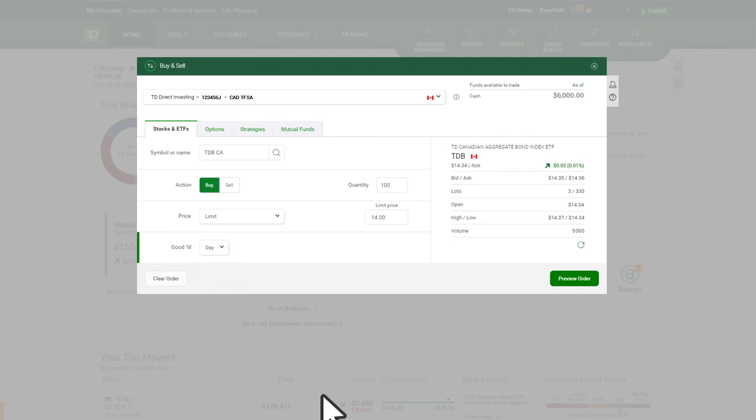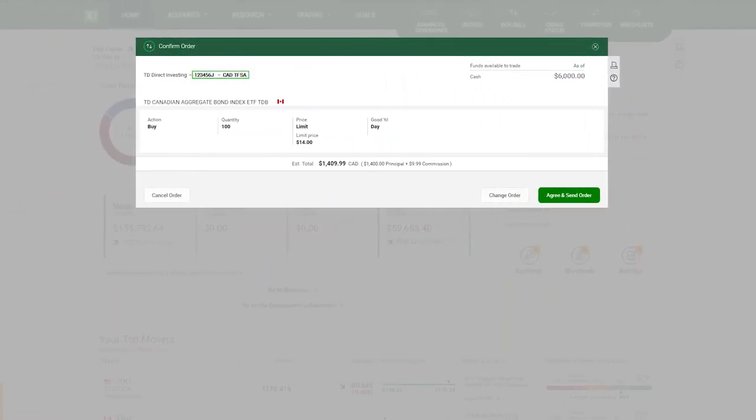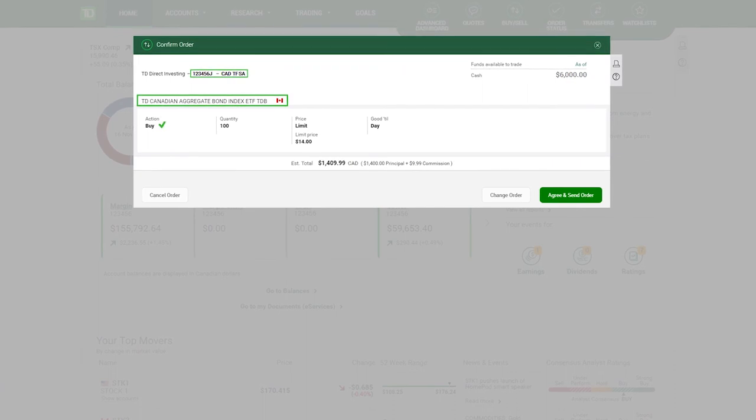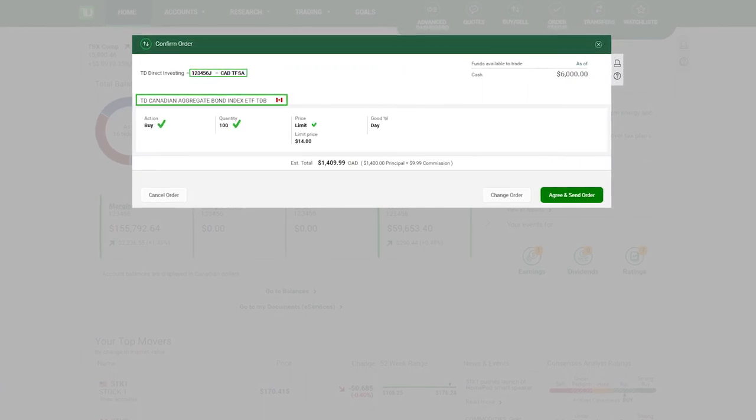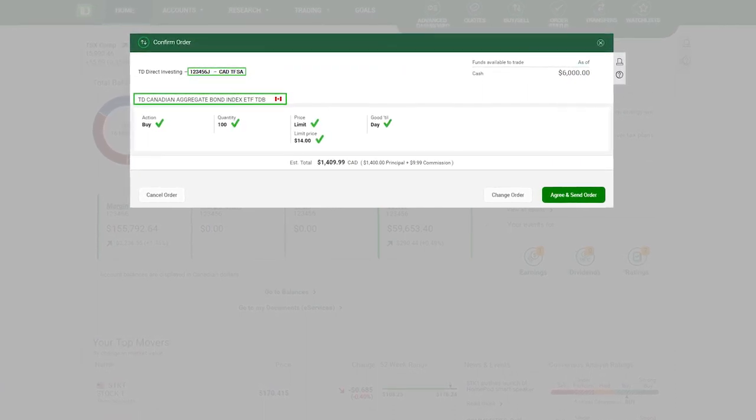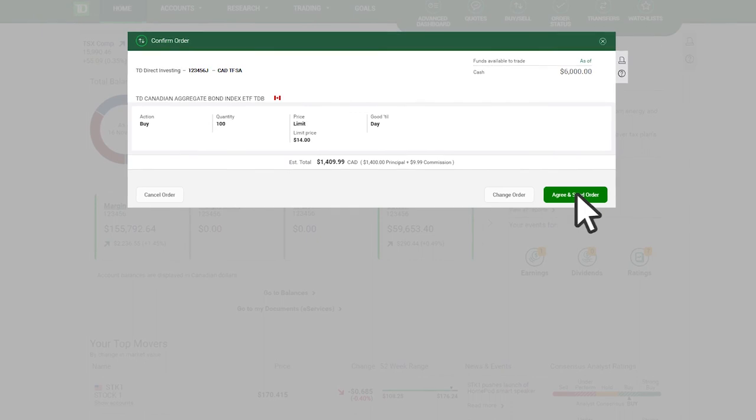Once you've entered all the criteria, click preview order. Carefully review the confirmation screen to make sure all the details are correct. If you are satisfied with what you see, click confirm to send the order to market.